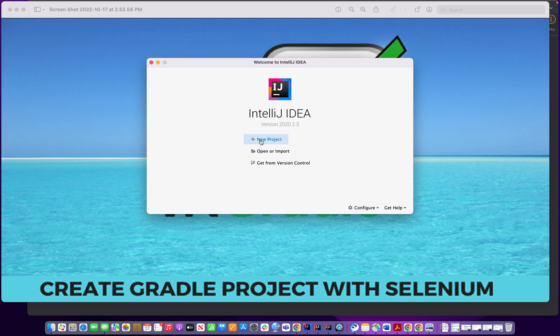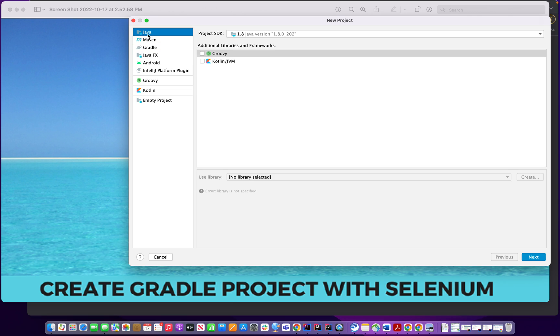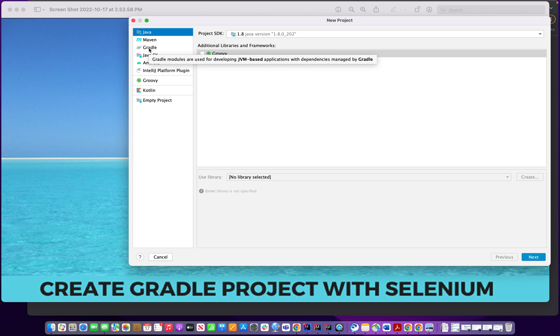So I'm going to create a new project and you go here it's Java, Maven, Gradle, JavaFX, Android. So I'm choosing Gradle because we want to create with Gradle.